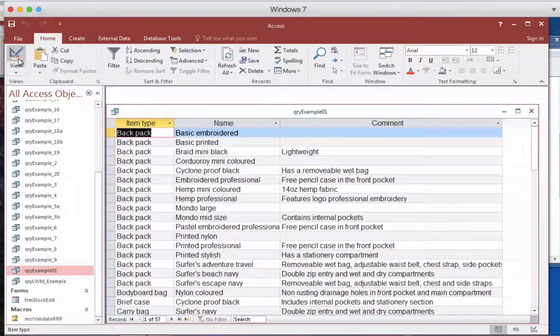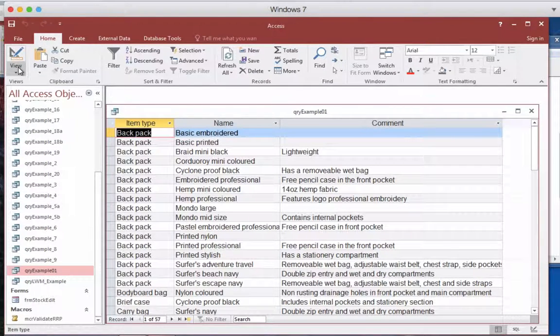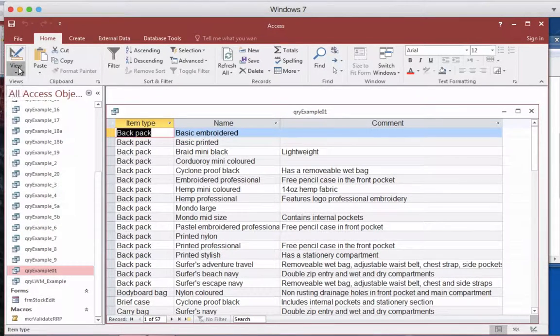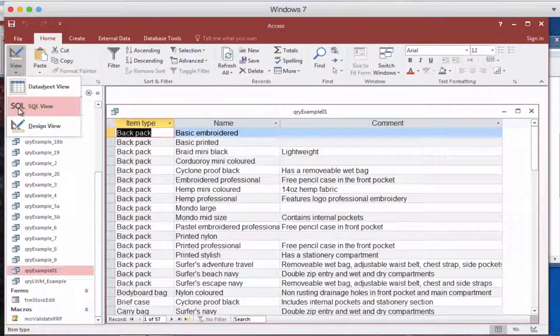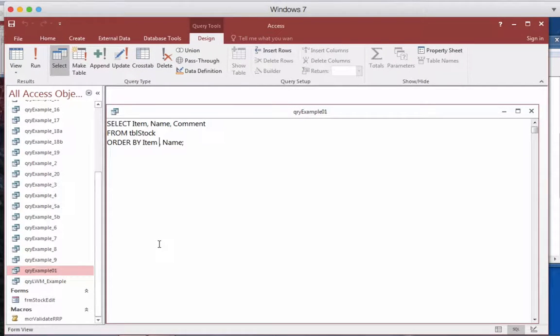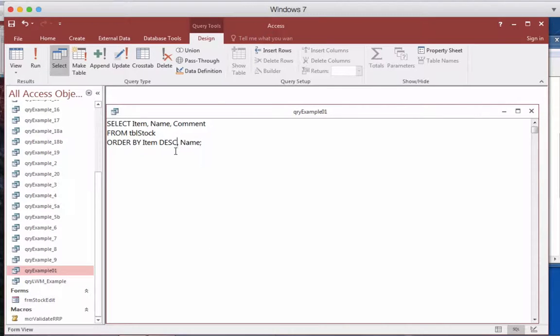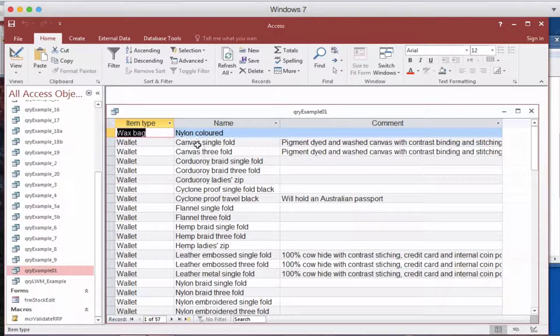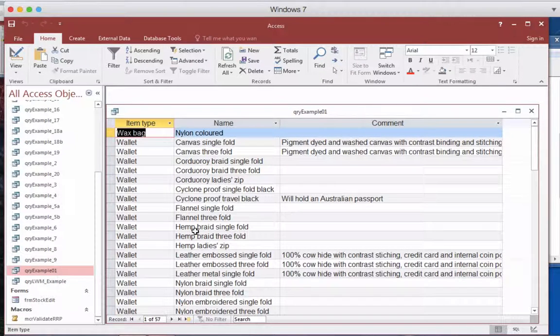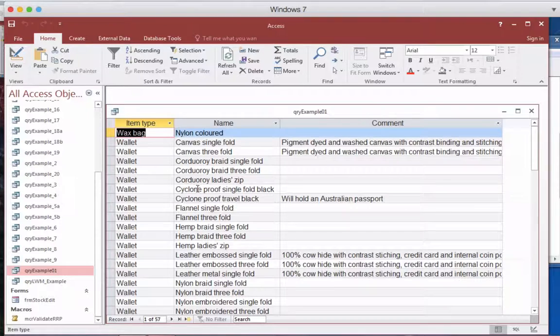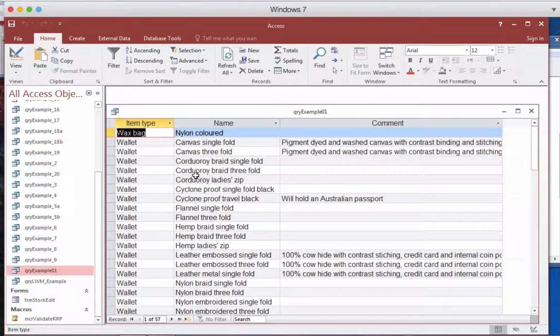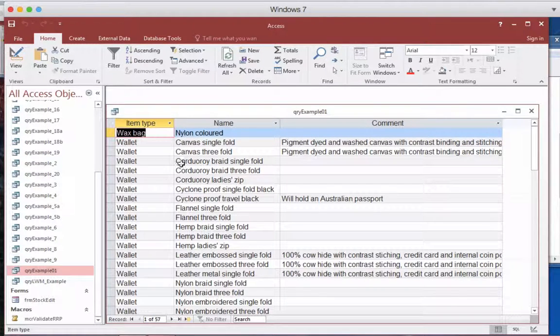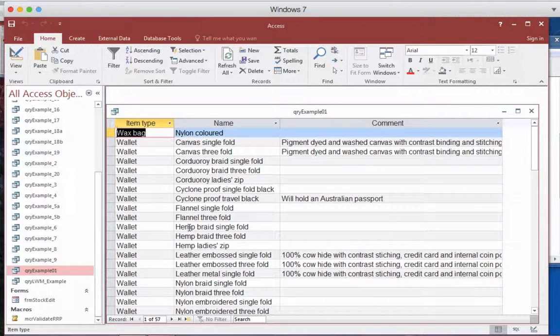If we want the first one in descending order Z to A and the second one in A to Z, then in here we can actually put DESC and then we can have name going A to Z. So we've got Z to A here and A to Z here. So one is in descending order and one is ascending order.